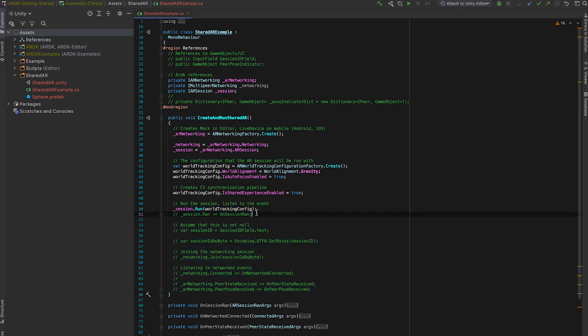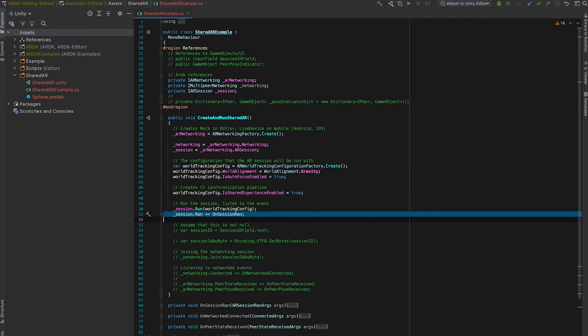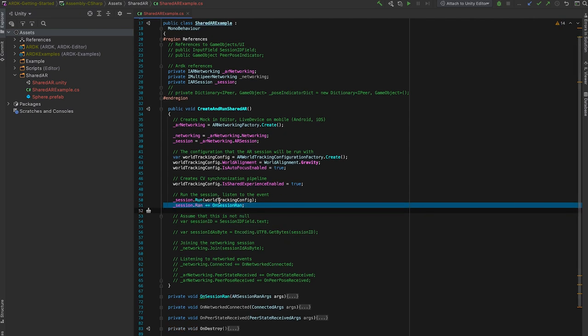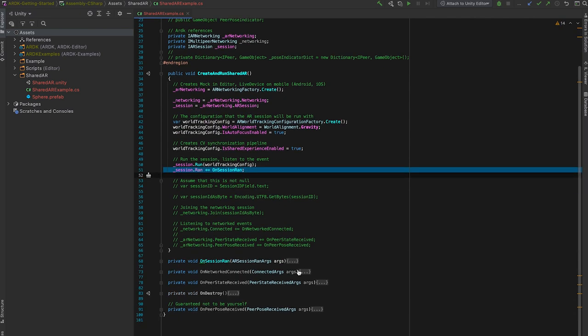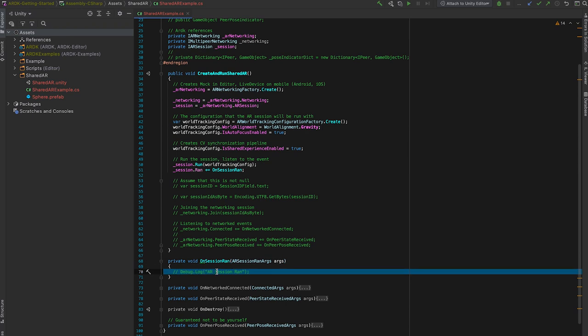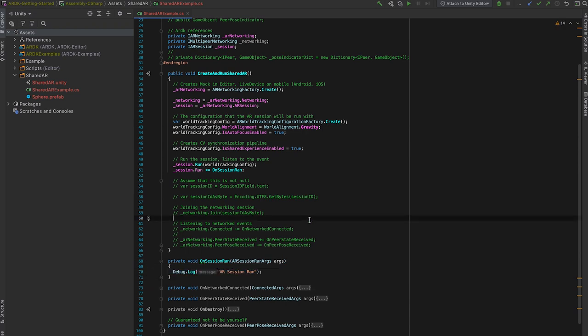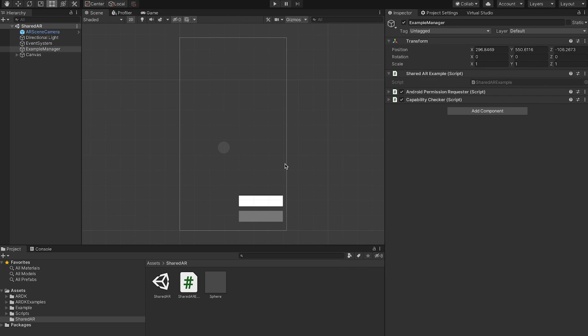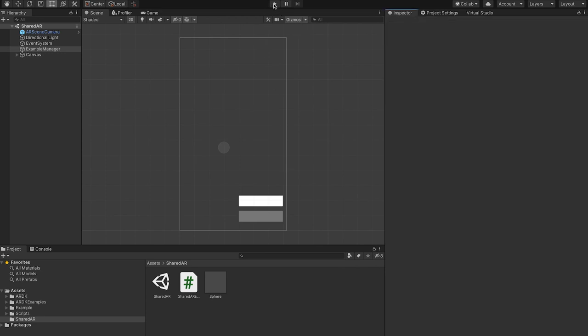And once the AR session is run, we can also listen to this event on session ran. Here I'm not doing much, just logging out that the AR session has run. So very quickly going over what we have currently.